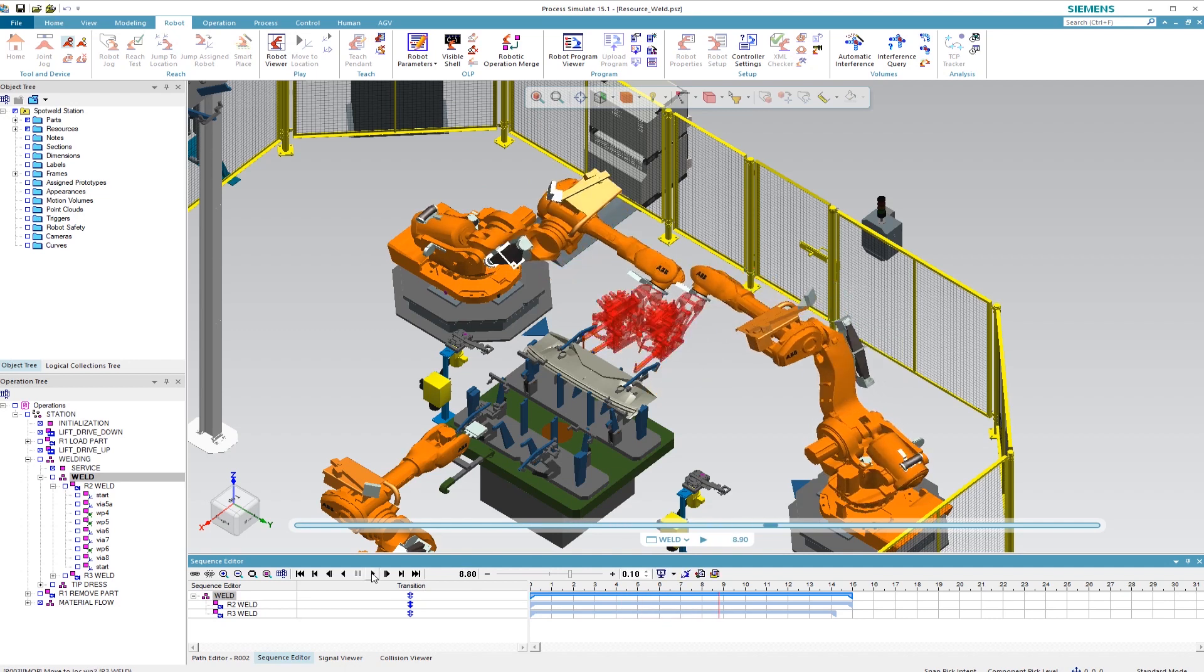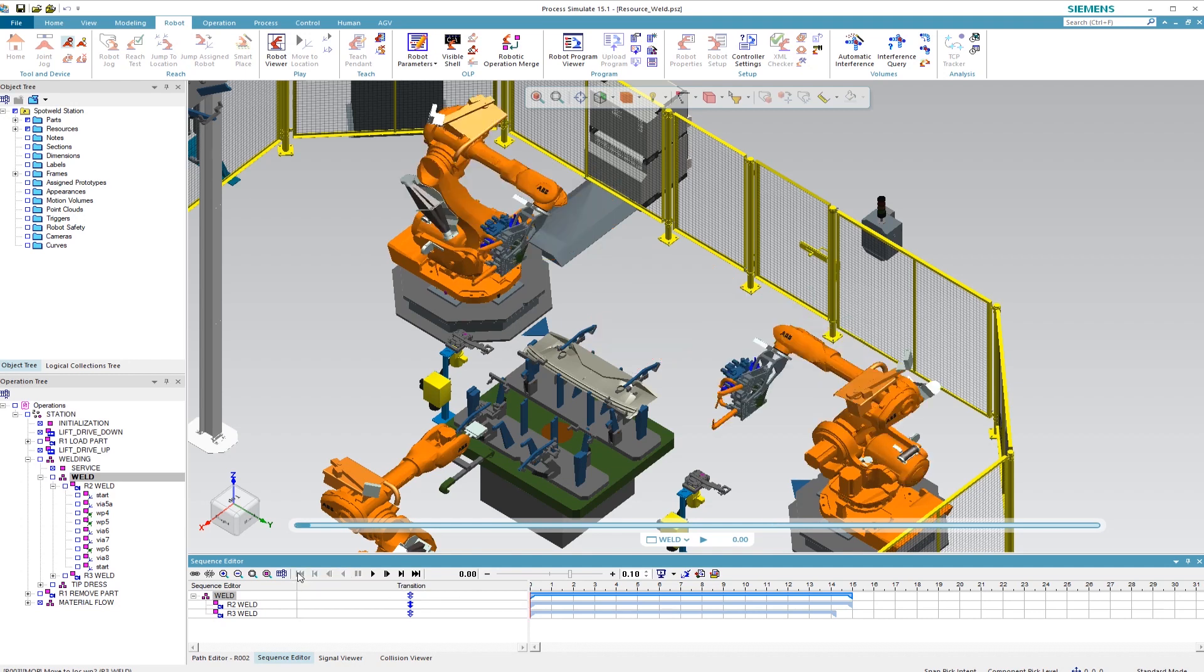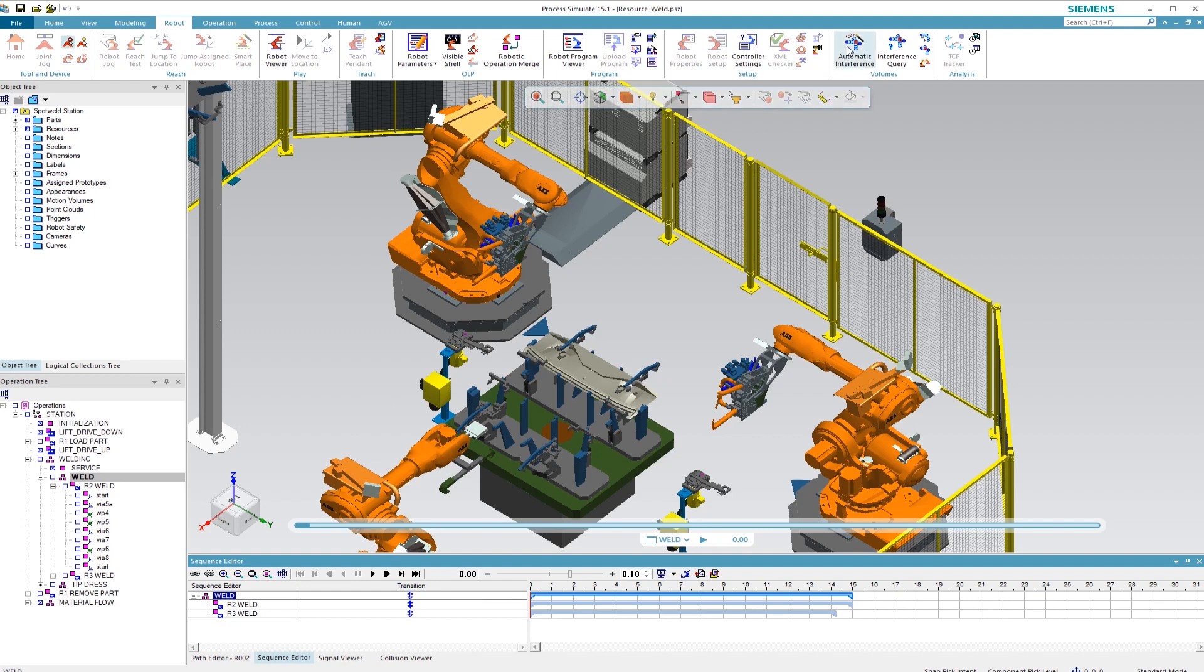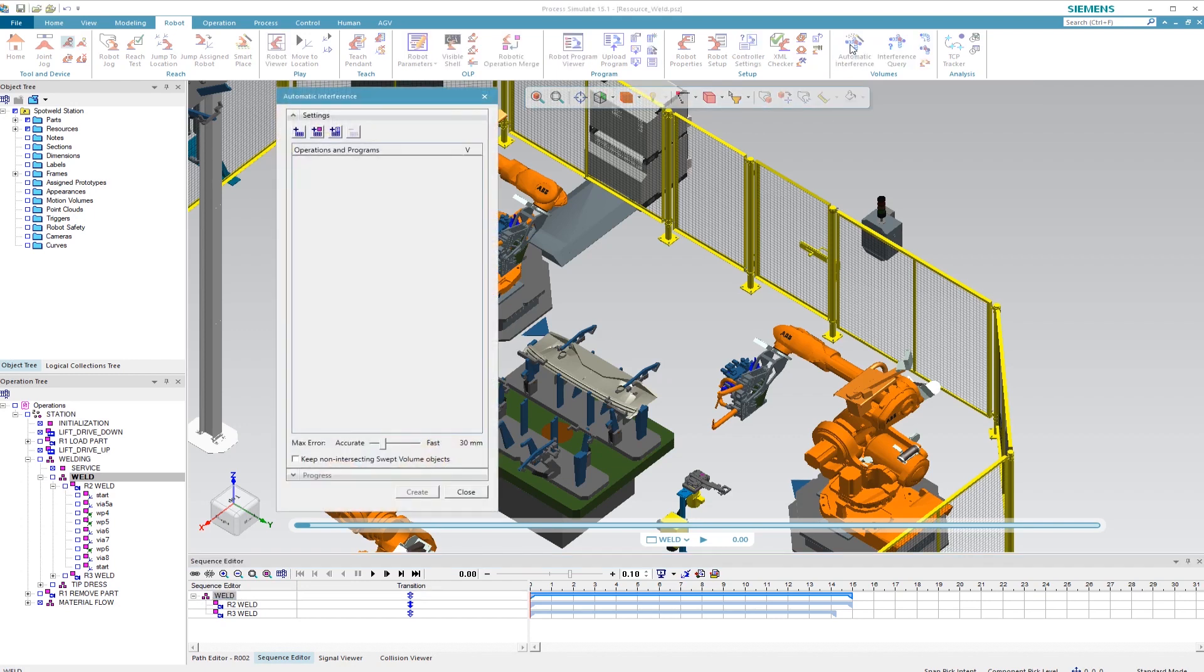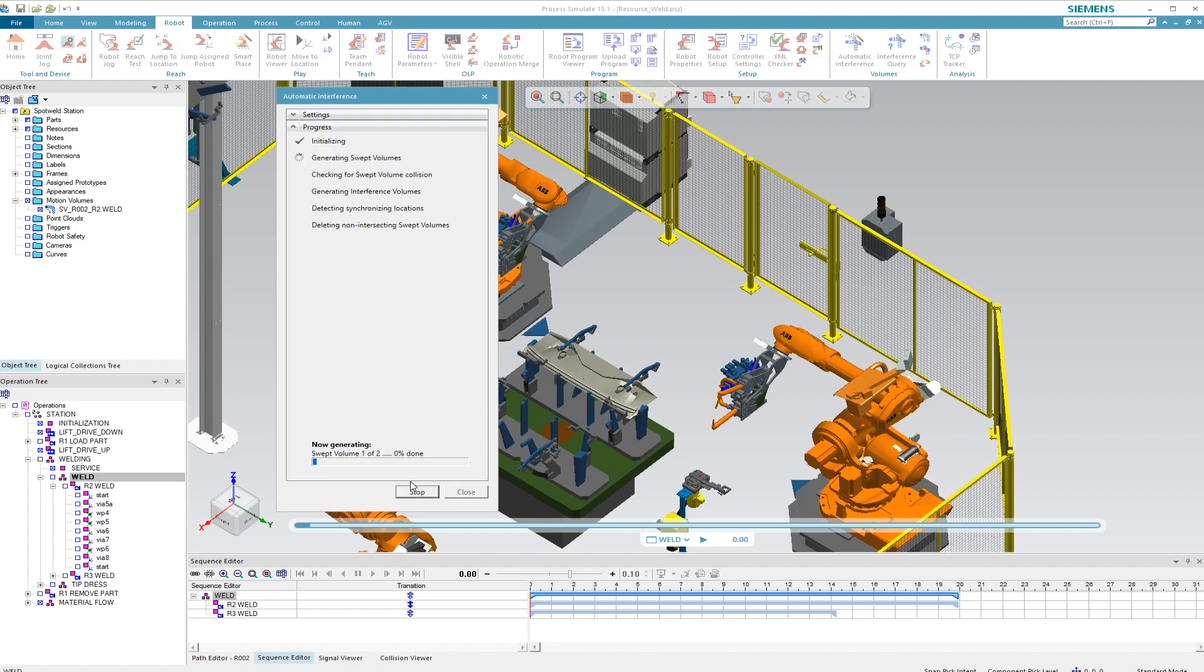Here you can see the collision of both robots, or rather of the welding tools. With the automatic interference option, the volume surrounding of the robots is calculated automatically, which is required for collision-free motion. We now select the welding process and choose the automatic interference option via the robot tab, adding the two welding processes with a single click. The volumes of the individual robots are then calculated and displayed.